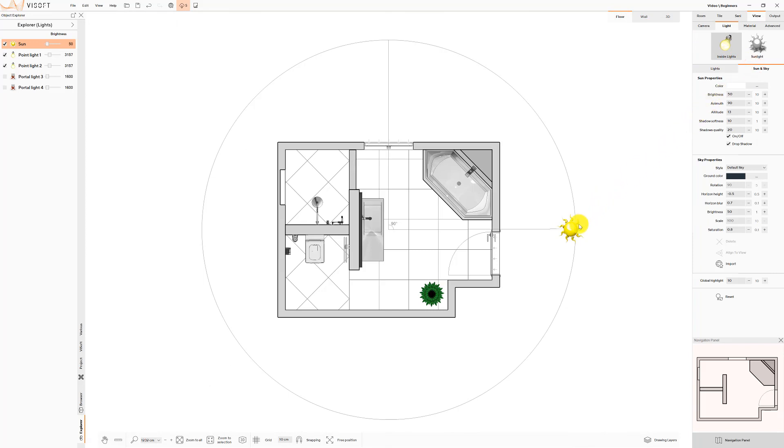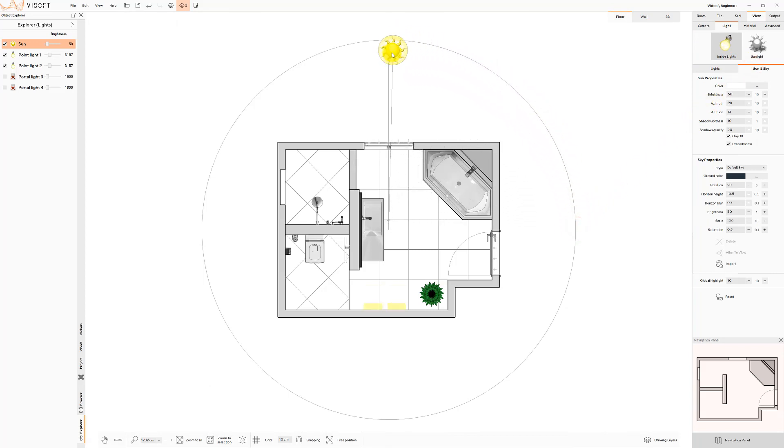Switch to Floor View to adjust the position of the sun.